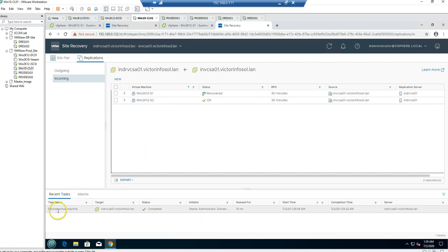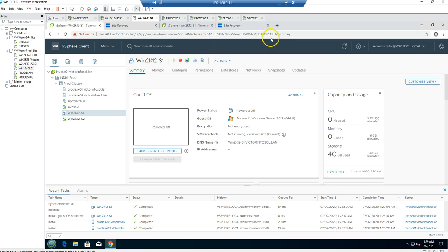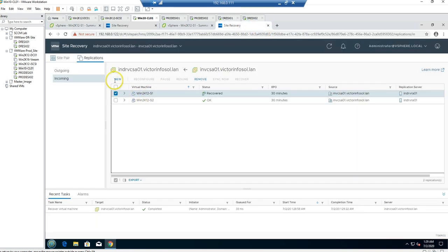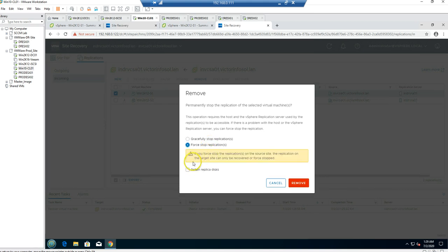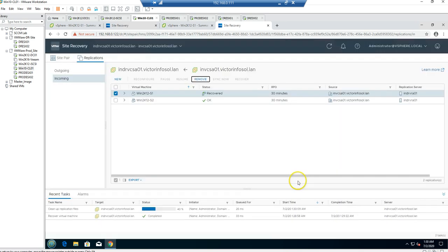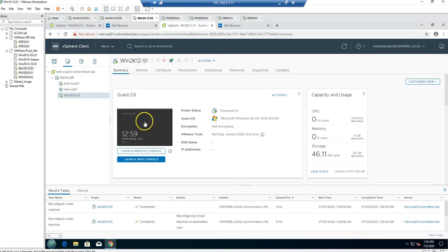The status of the virtual machine is now showing as 'Recovered' and the machine tab confirms it as recovered. There is no automatic failback option, so to send this machine back from the DR side to the production side, you need to create the replication job again manually. I'm going to remove the existing replication — force stop the replication. If you wish to retain the replica disk data, you can keep it; otherwise I'll force the replication to stop, which deletes the replication, leaving only one virtual machine.